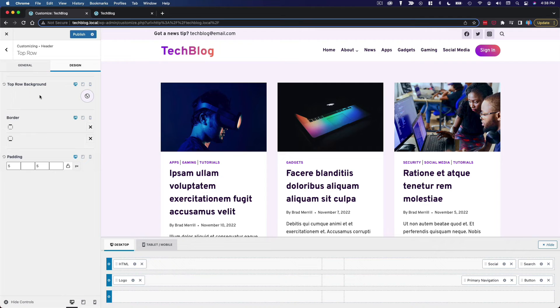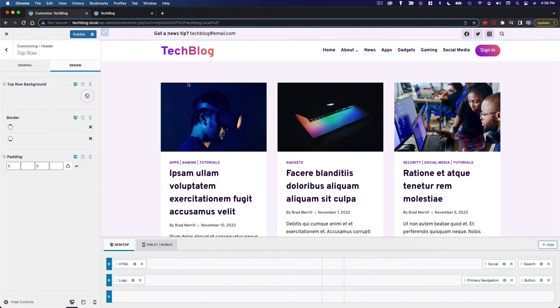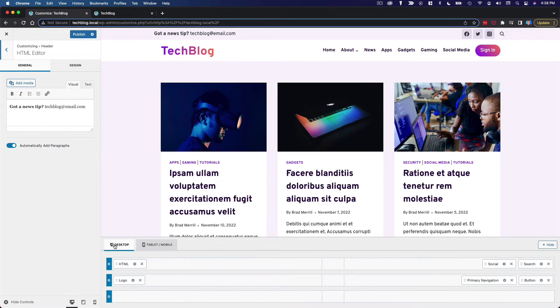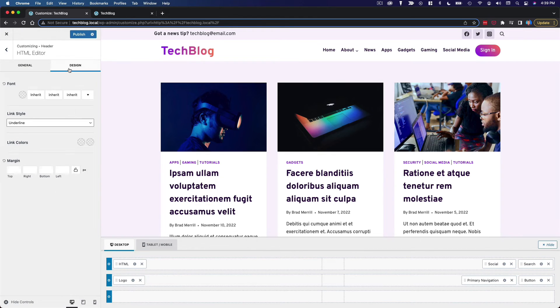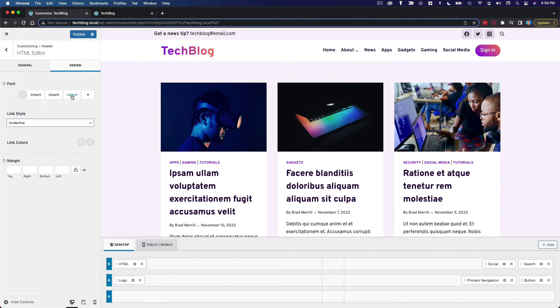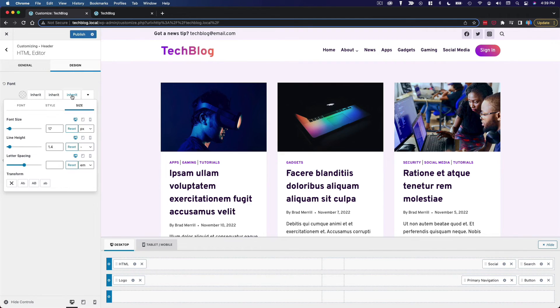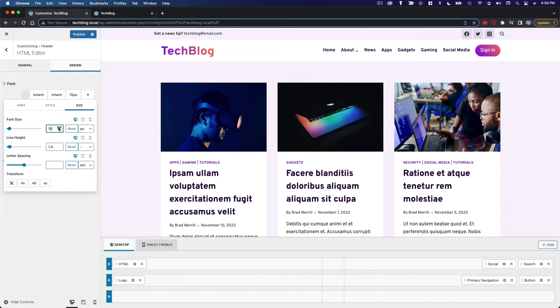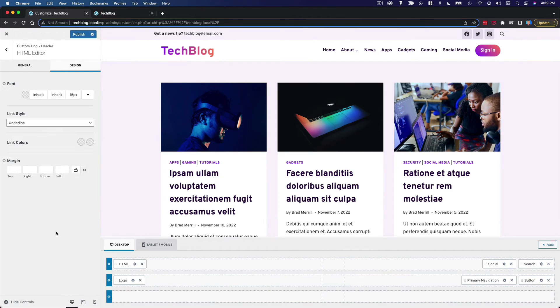So that looks good in terms of the layout of the top bar. And now we can go and customize these individual elements. So we'll go to the HTML. And what I want to do here, change text size. So we'll reduce it to maybe 15. I think 15 is good.